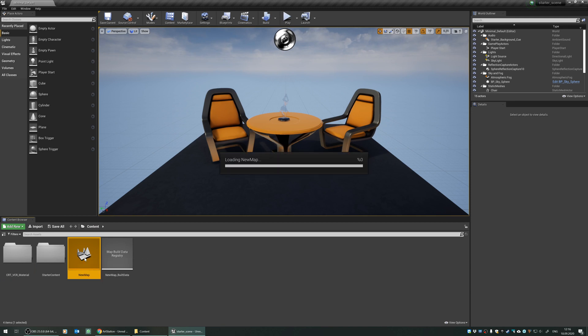I will double click new map, and I will wait for it to open.